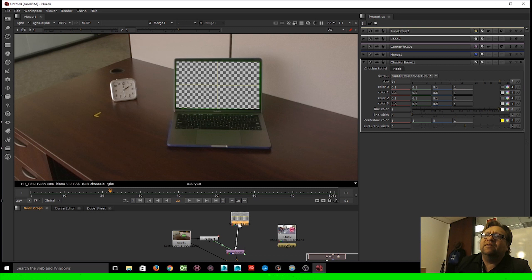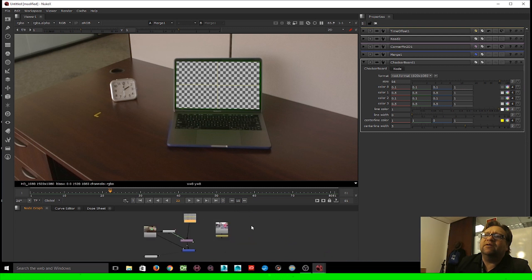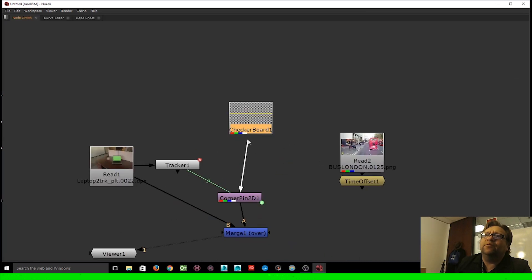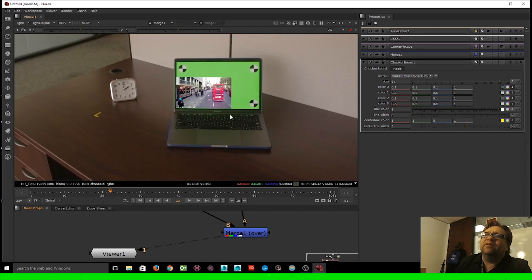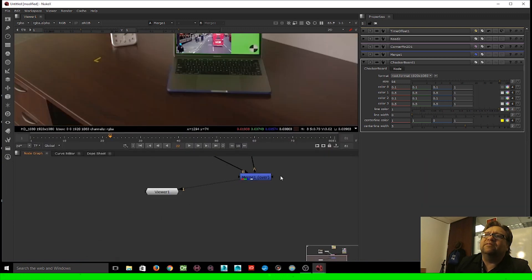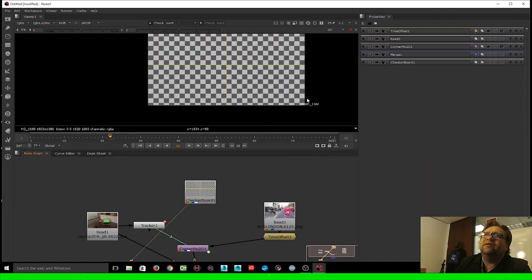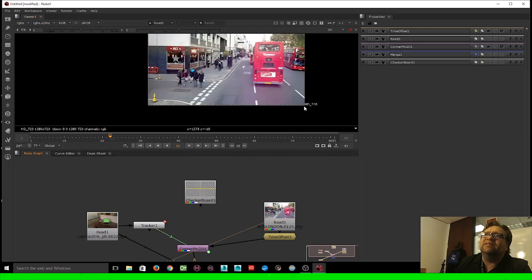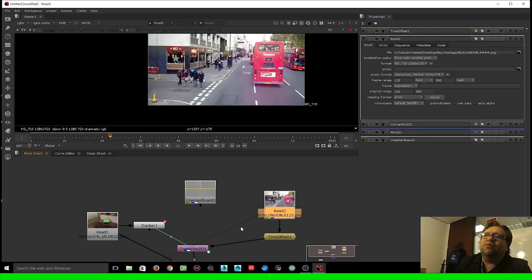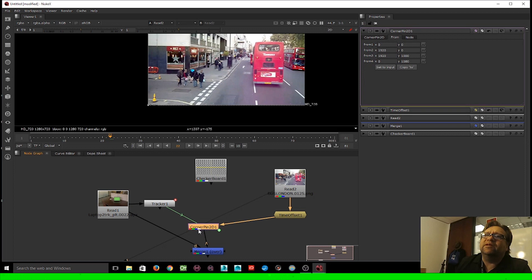Now the bus footage is showing correctly from frame one. I'll take the input of the Corner Pin 2D and connect it to the Time Offset node. The footage doesn't fit 100% because the checkerboard was HD 1080 but the bus footage is HD 720. We can either do a reformat or go into the Corner Pin 2D node to fix it.